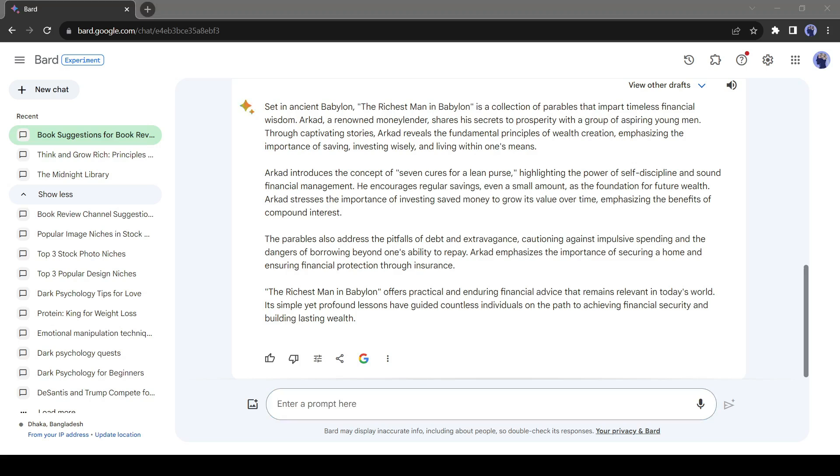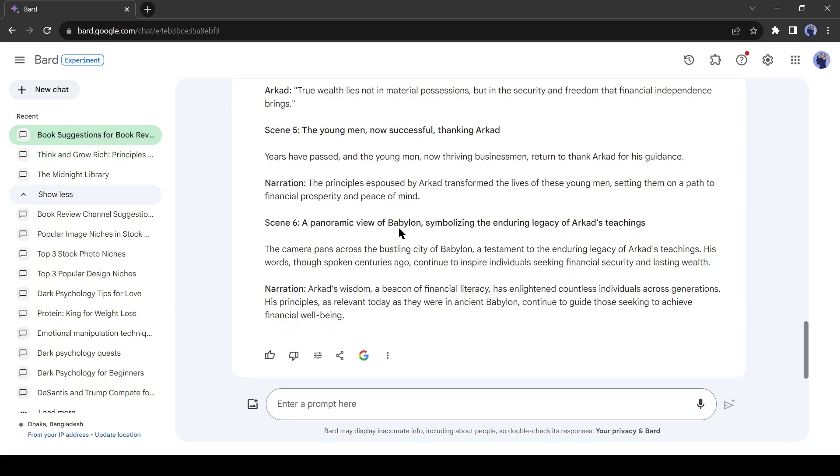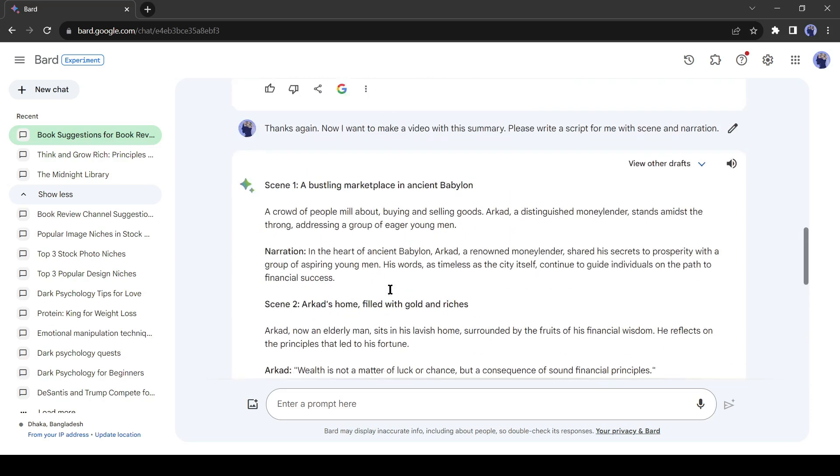Let's ask Google Bard: thanks again, now I want to make a video with this summary. Please write a script with scenes and narration. And here it is. Google Bard provides a detailed script with proper scene suggestions. Now we'll make videos with the scene suggestions.